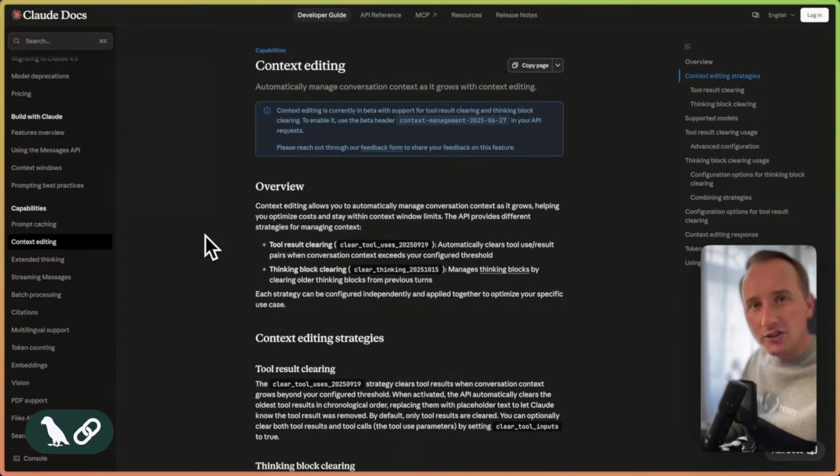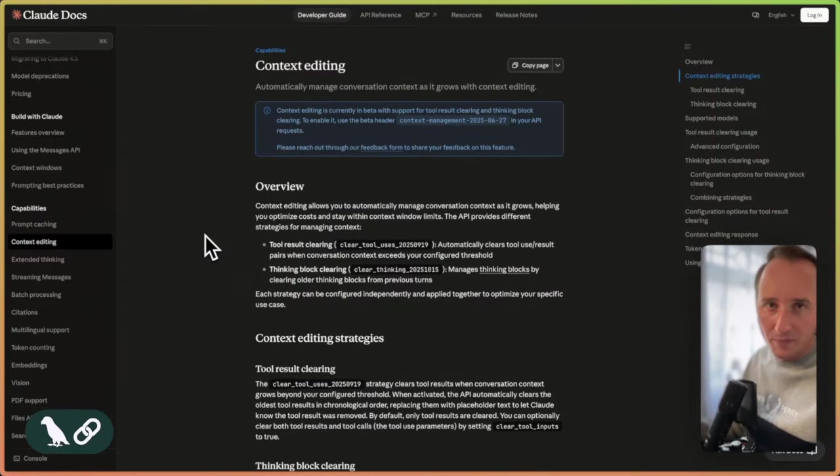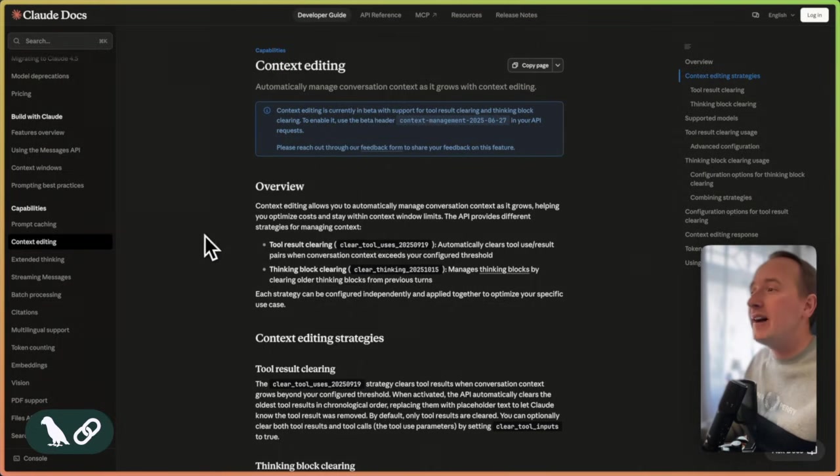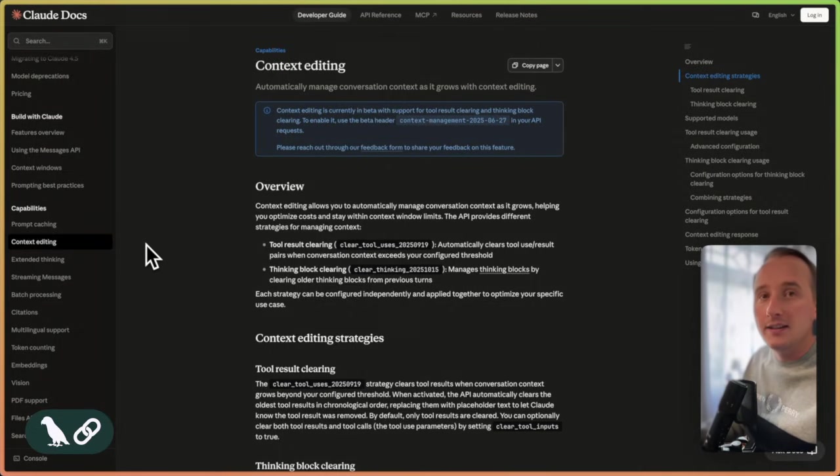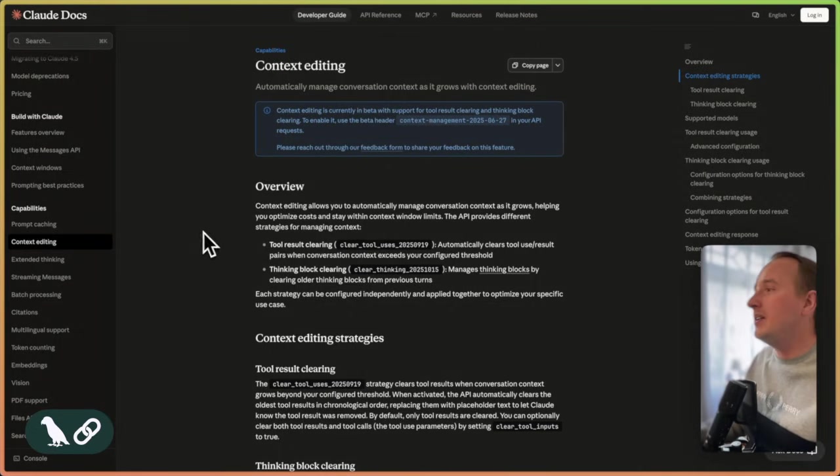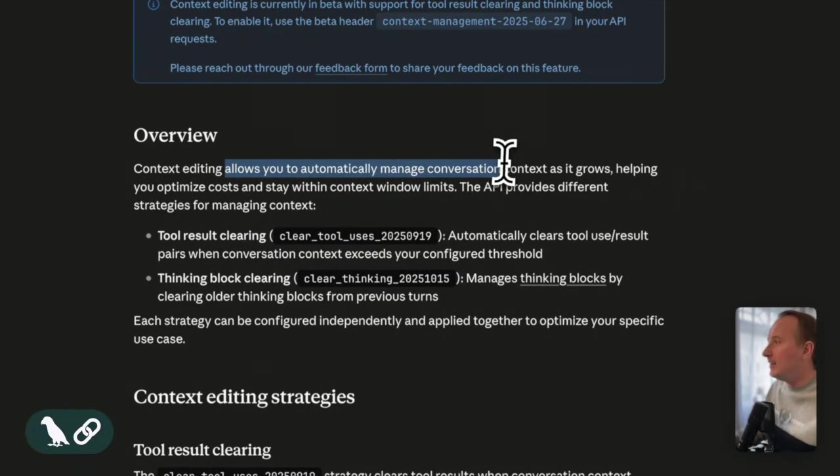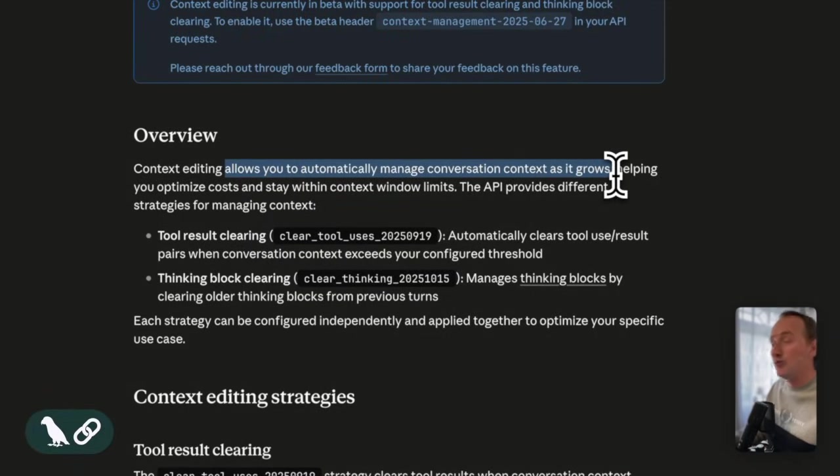Now, as just mentioned, the whole idea for this middleware comes from Anthropic. If you open the Cloud docs, you can find a section on context editing. It's an Anthropic native capability that allows you to automatically manage conversation context as it grows.